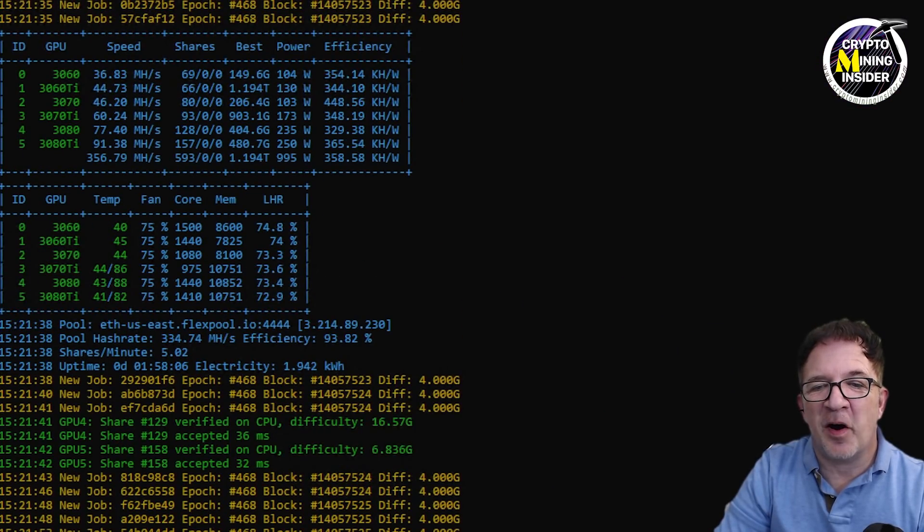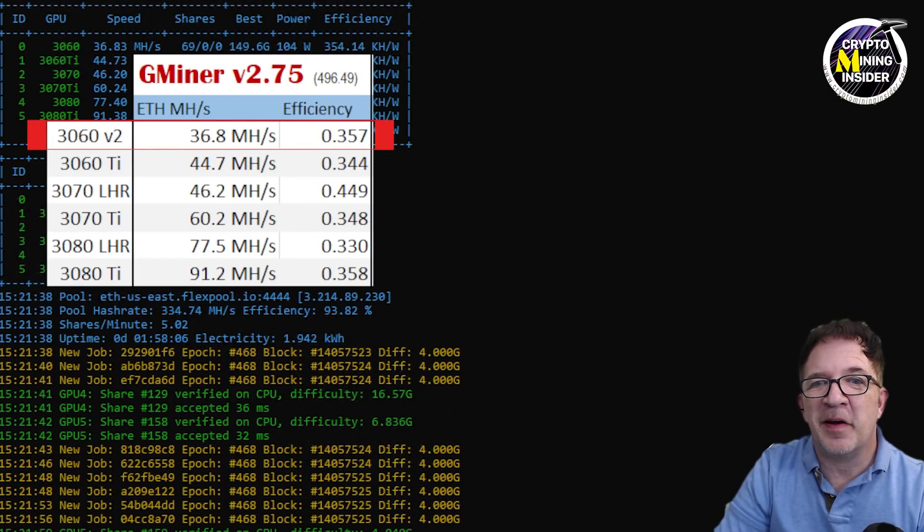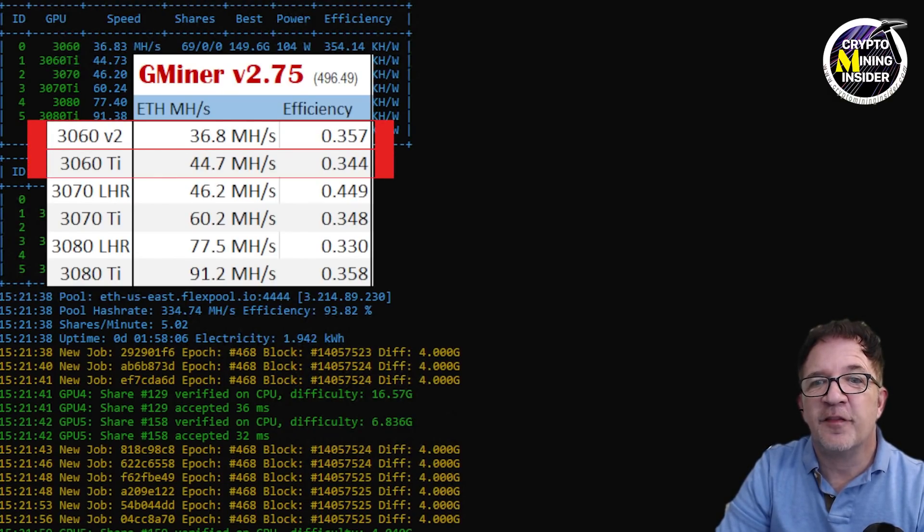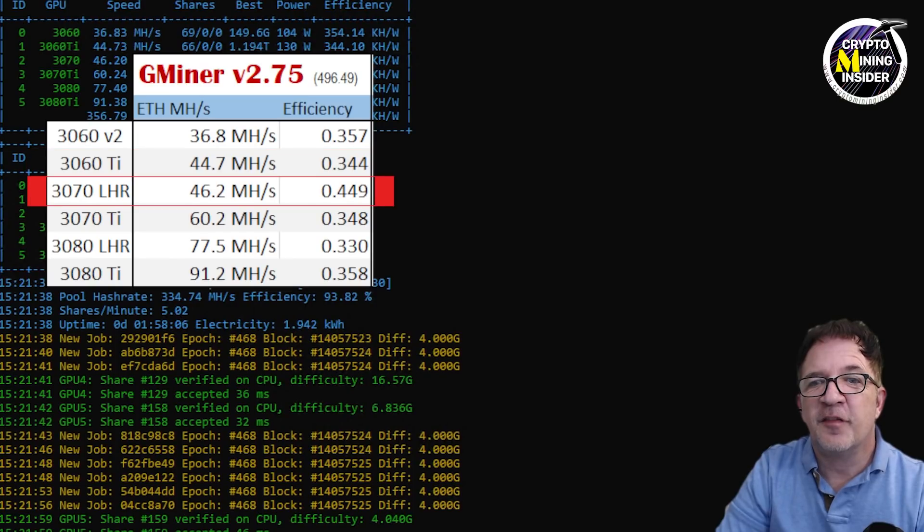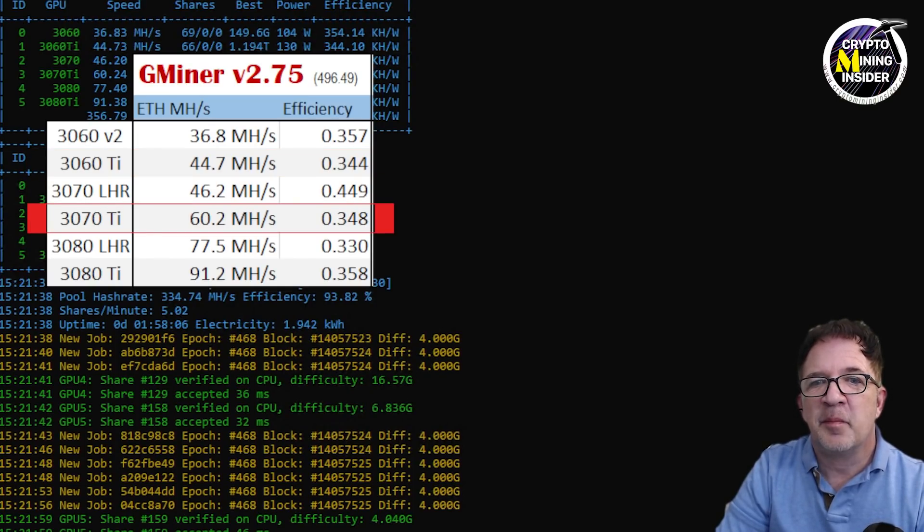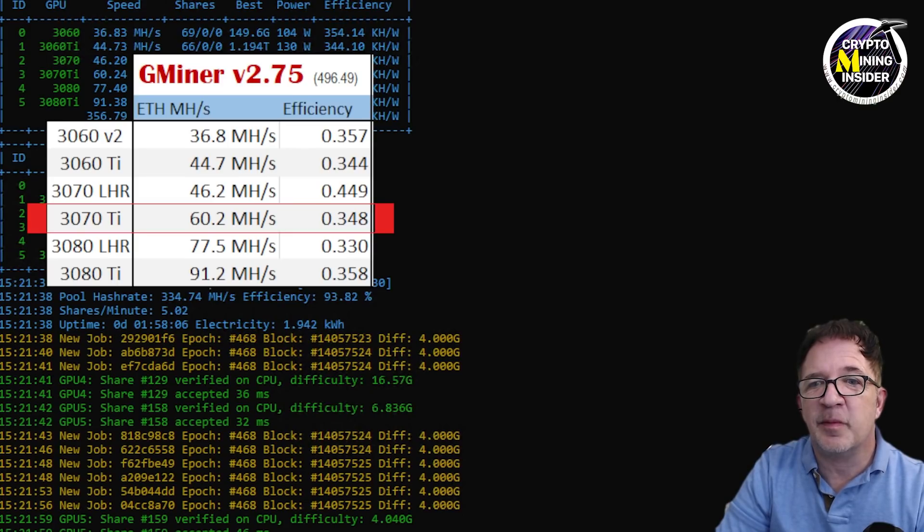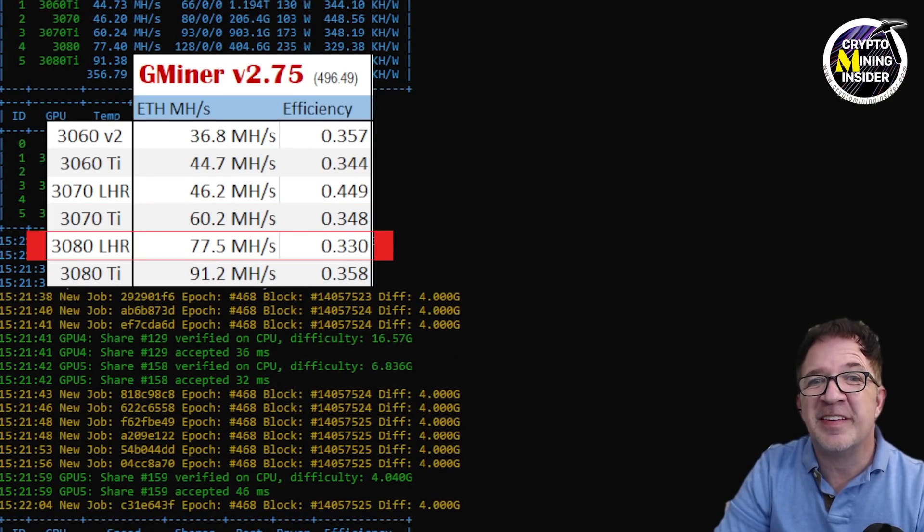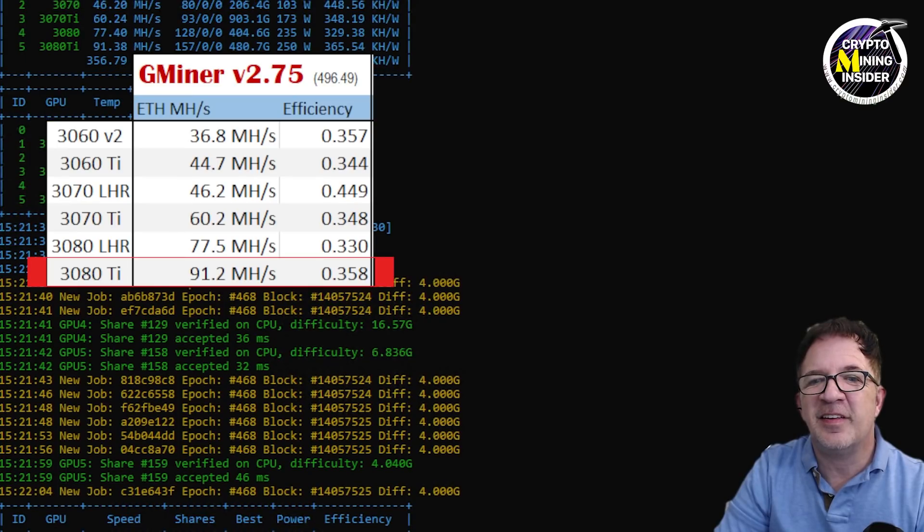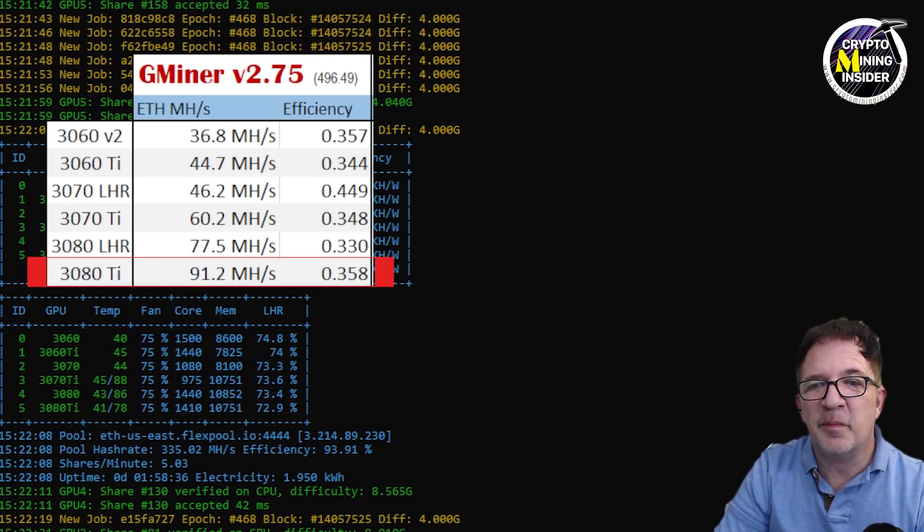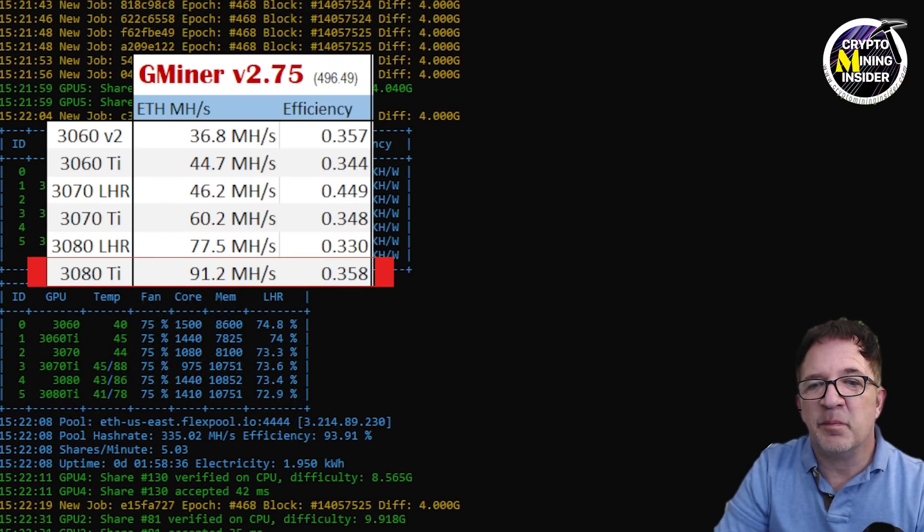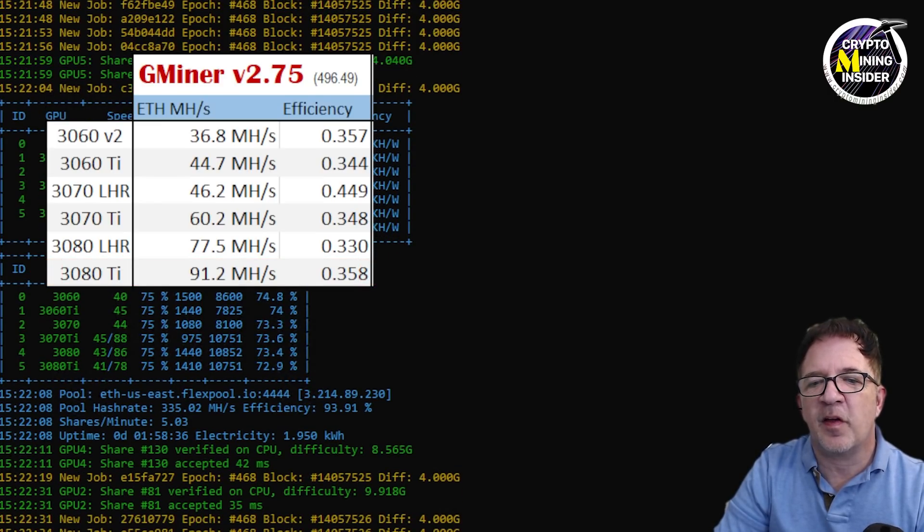Although I've gotten some great results out of GMiner, let's take a look at it in summary. I was able to get 36.8 mega hash out of my 3060, 44.7 out of my 3060 Ti, 46.2 with a 0.449 efficiency out of my 3070 LHR, my 3070 Ti gave me 60.2, my 3080 LHR gave me 77.5, and my 3080 Ti was giving me great results with 91.2 with really low temperatures, often below 80 degrees Celsius.